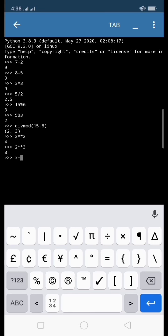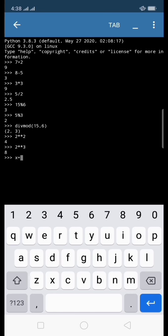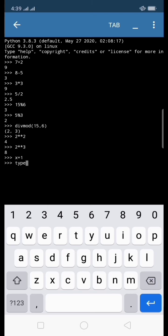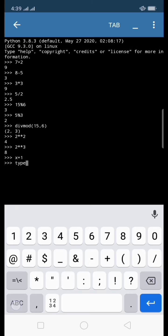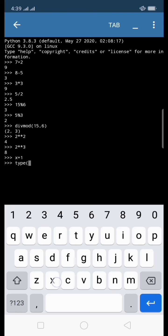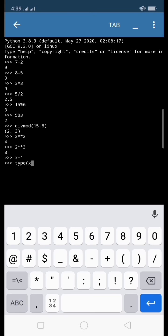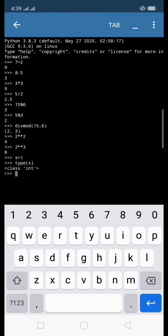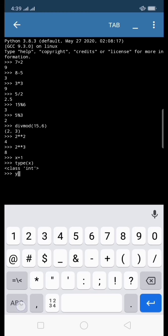This time let's see what kind of data type our variable x has. I write here x equals 1, and I assign 1 to variable x. The next code line will be the type function, and inside the function is our variable x. Then press next, and that is class int, which stands for integer, because 1 is a whole number.